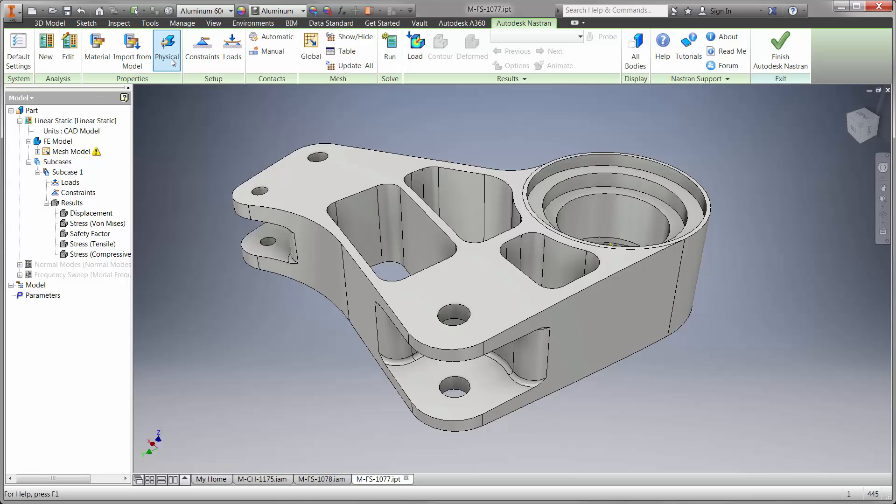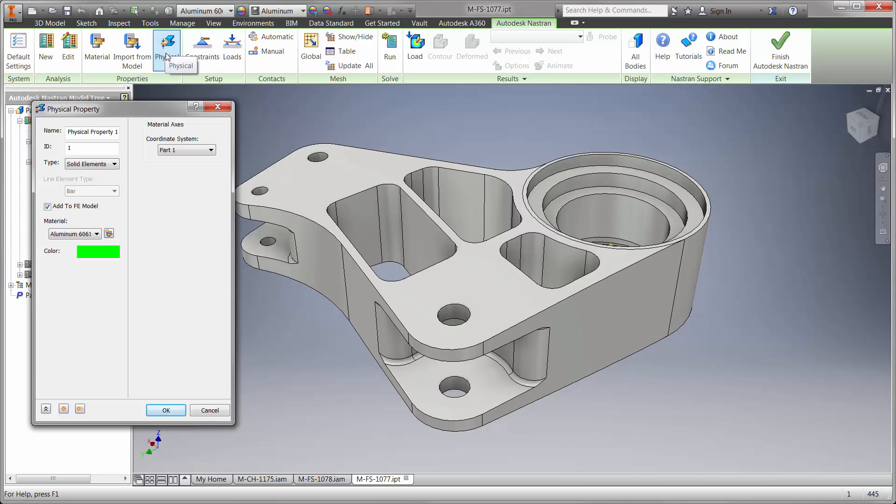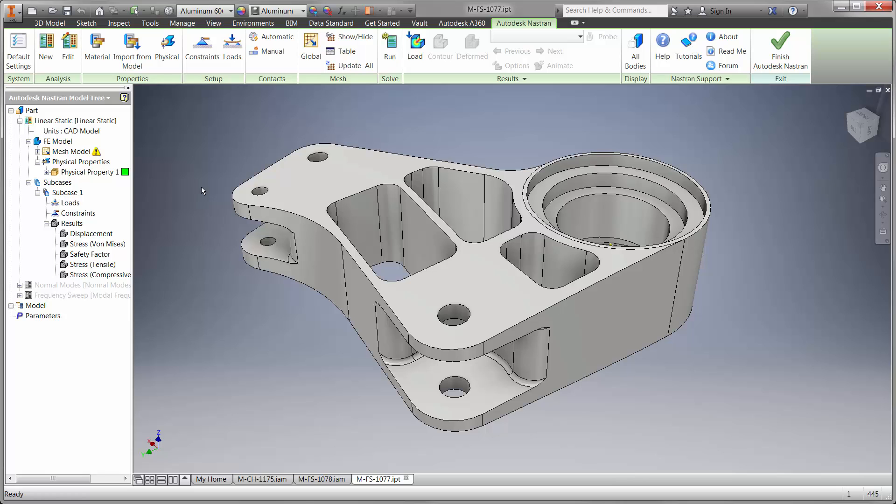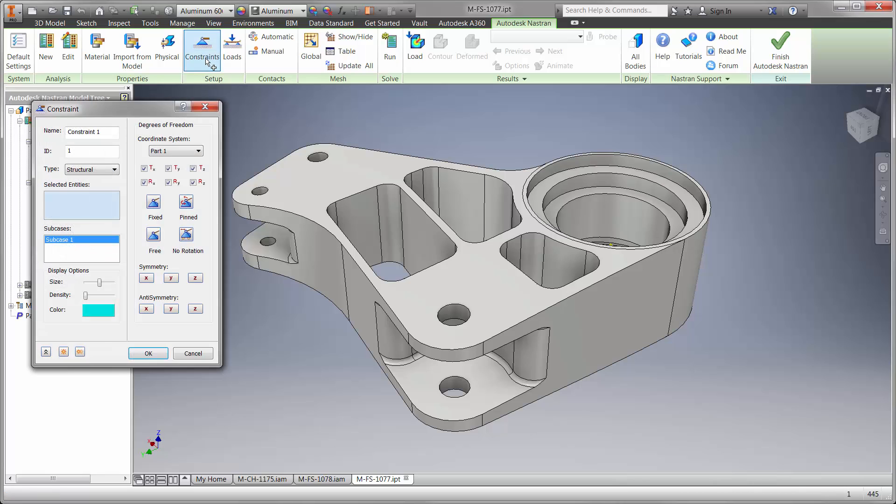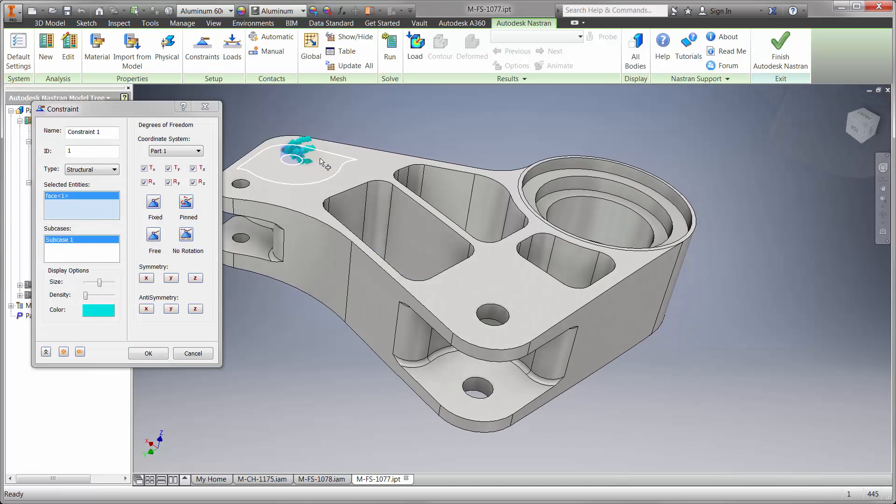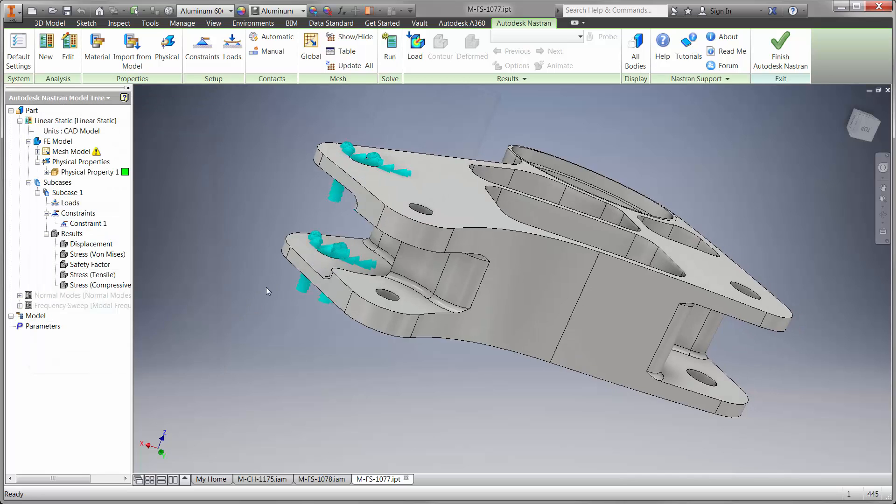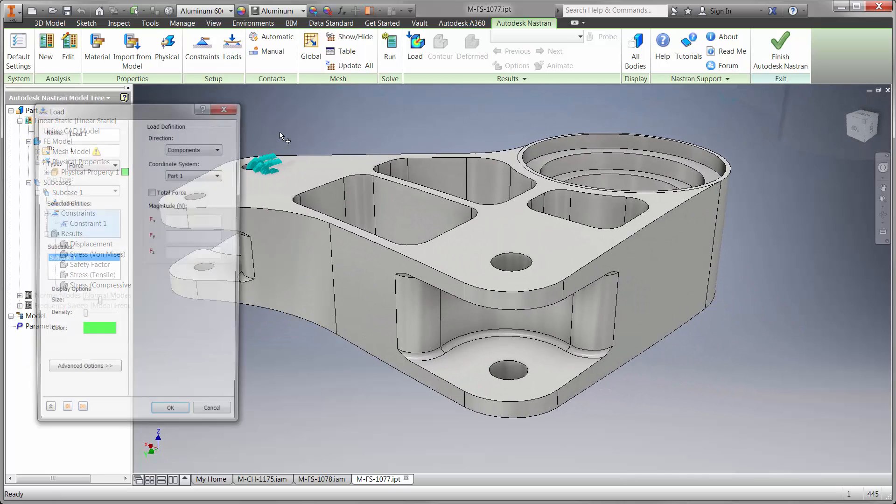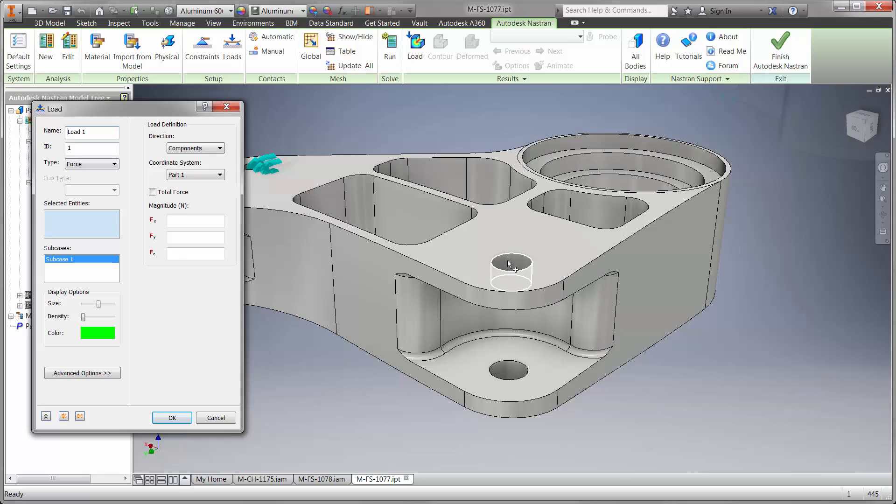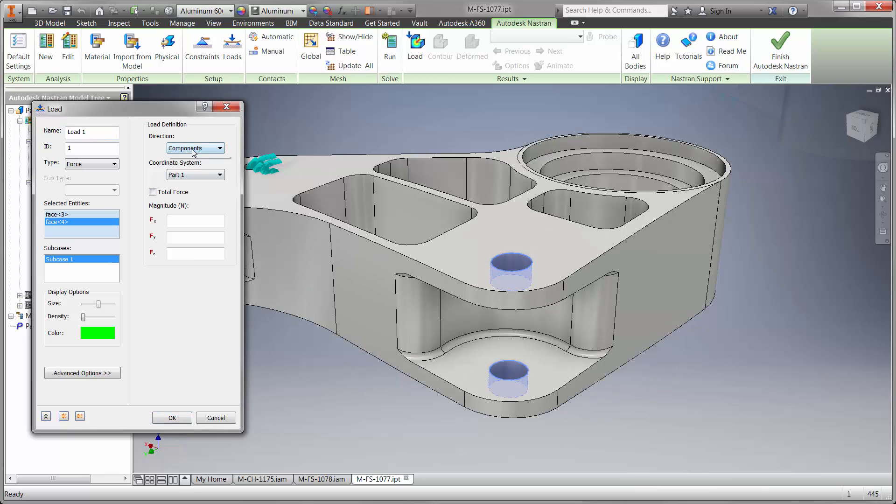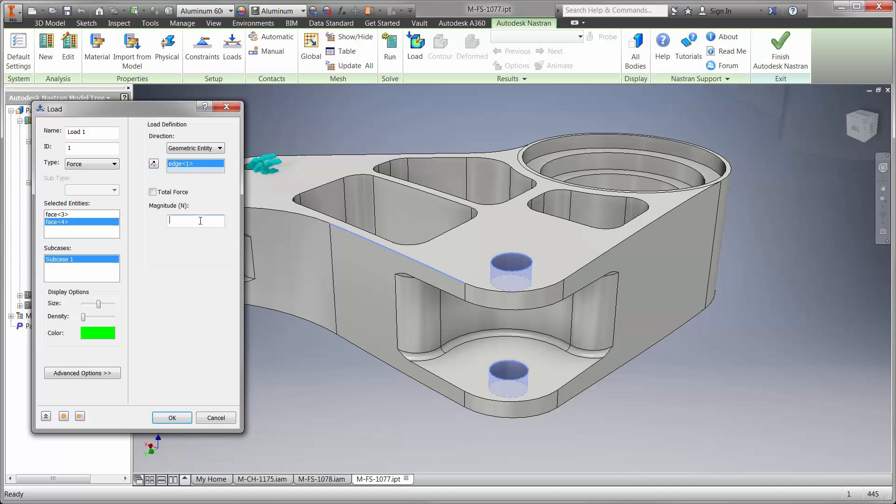Here we not only want to know the stress after the load is applied, we also want to know how long the part will last. First we'll describe the environment with a few boundary conditions. We'll hold down the part where it's attached to the spring as a worst case condition. A spring connector would also work to check the displacement. Then we'll use a large force coming from the pushrod at 5000 Newtons.